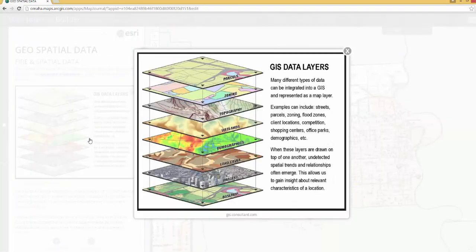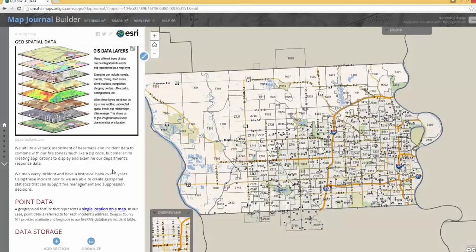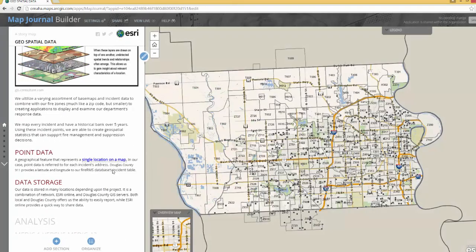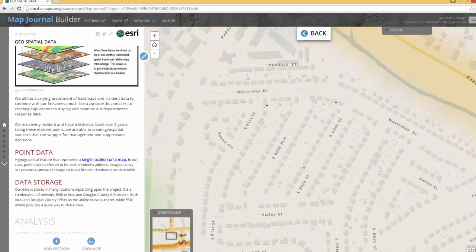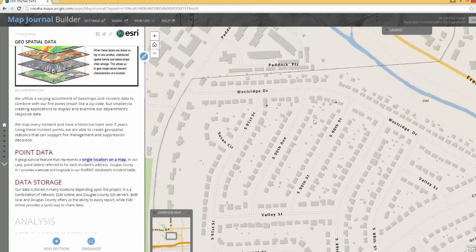If you click on some of these charts on the left-hand side, they're going to blow up so you can see them a little bit better. There are some different areas you're going to see — highlighted hyperlinks — and if you click on those, it's going to zoom your map in on the other side too.